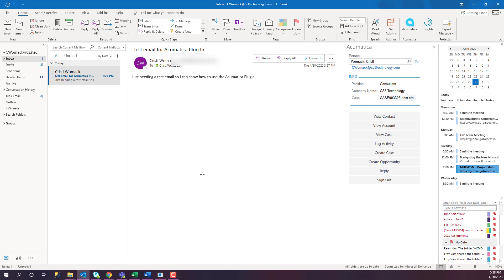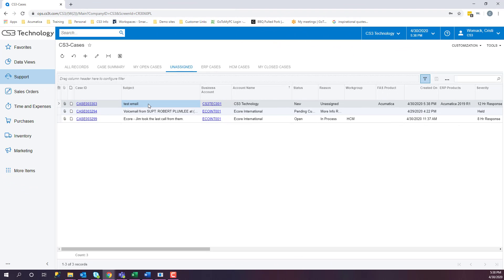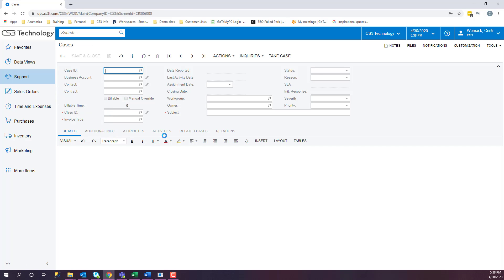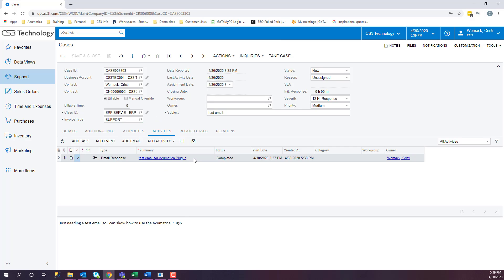This case will now show up in Acumatica. Here is the test email that we just created via the Outlook add-on. If I click on the case and I click on Activities, this email is plugged in already. I go in, I fill the rest of the information out, it's ready to be worked as normal.